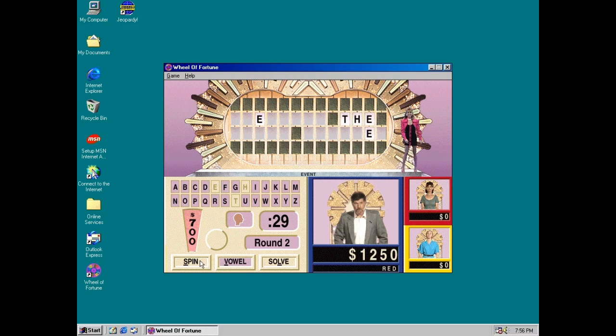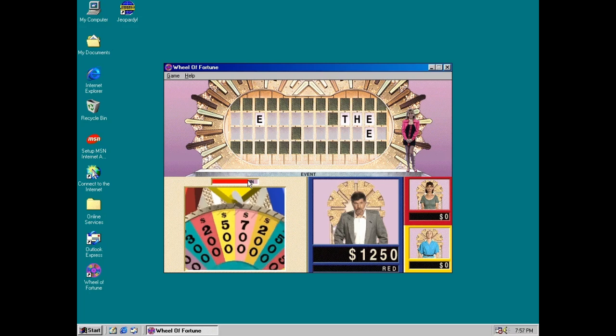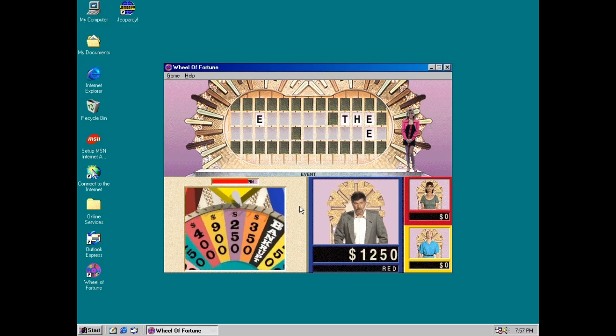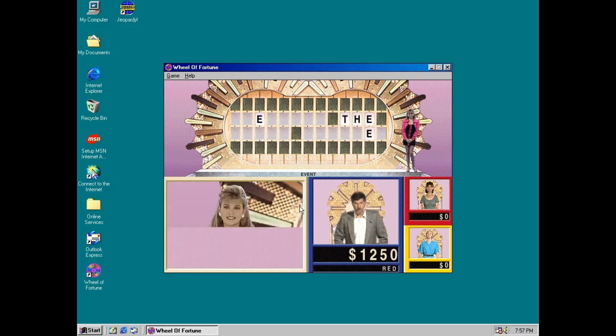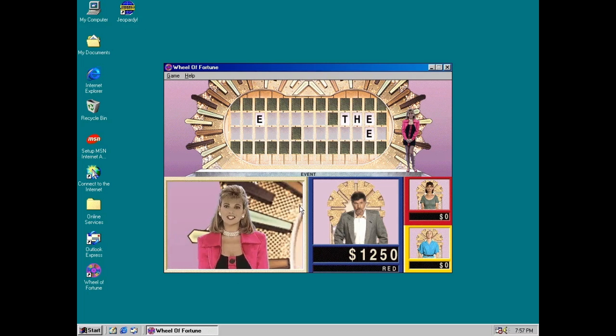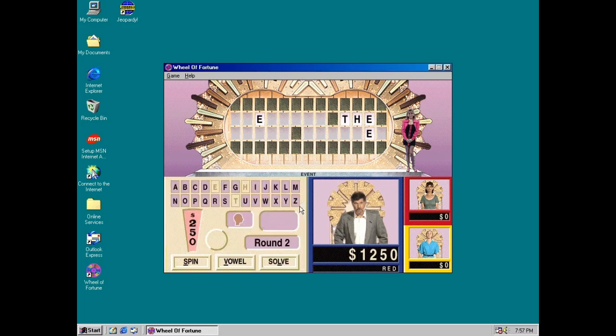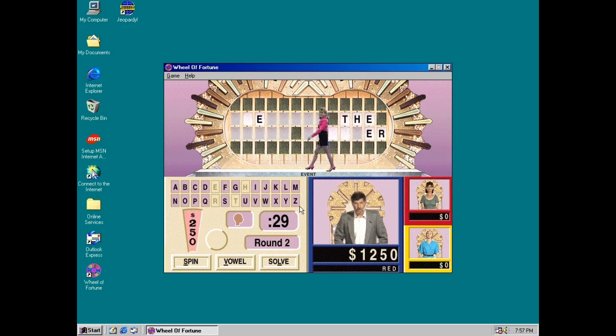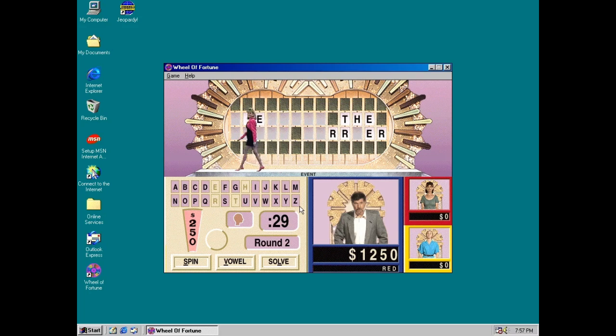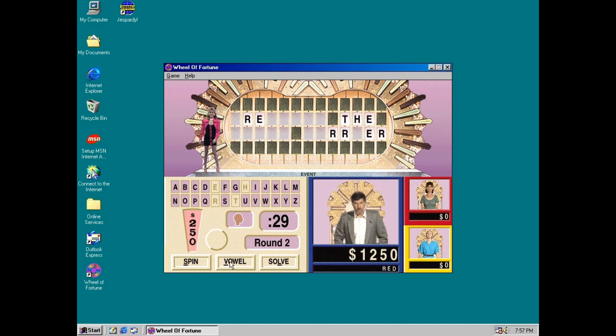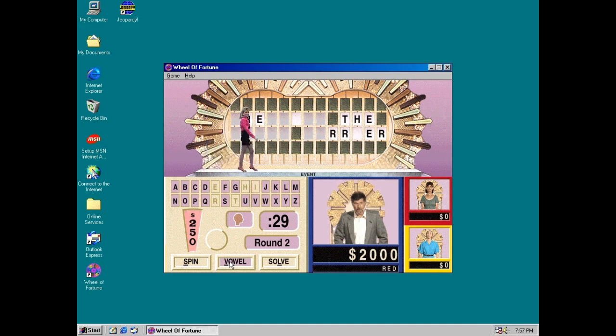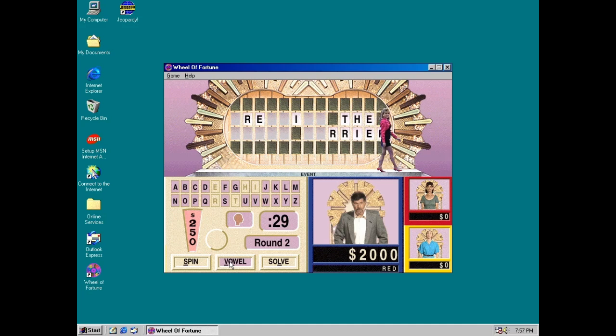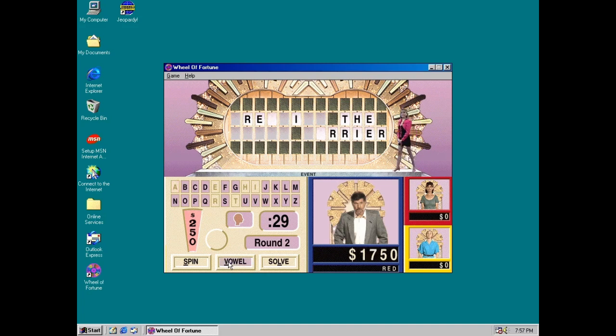All right, I will go for a spin. All right. $250. R. There are four R's. Got $1,000. What do you want to do? I'll get another purchase of vowel. All right, Red. What vowel do you like? An I. Two I's. I'll buy another vowel, A. Two A's.